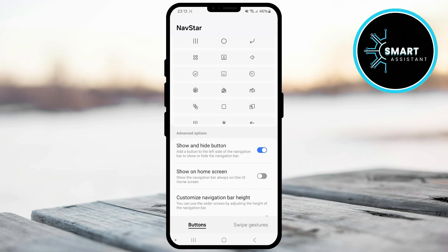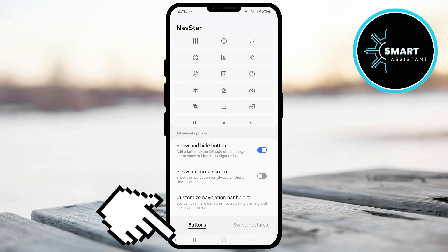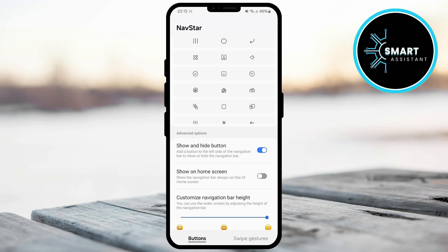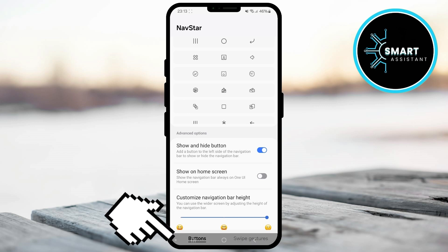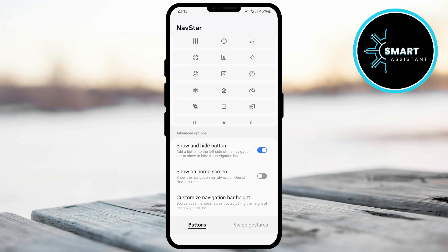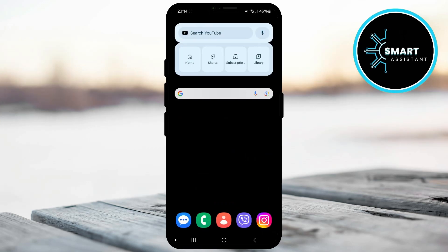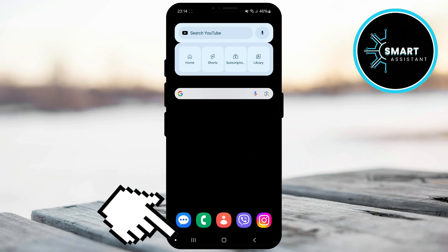When you've finished adjusting the settings, you can now try out this function. Double tap the dot to hide the navigation bar. When you want to show the navigation bar again, just swipe up from the bottom of the screen and then double tap the dot again to keep the bar visible. Now, you can return to the home screen and try the same steps to hide the navigation bar from the home screen.